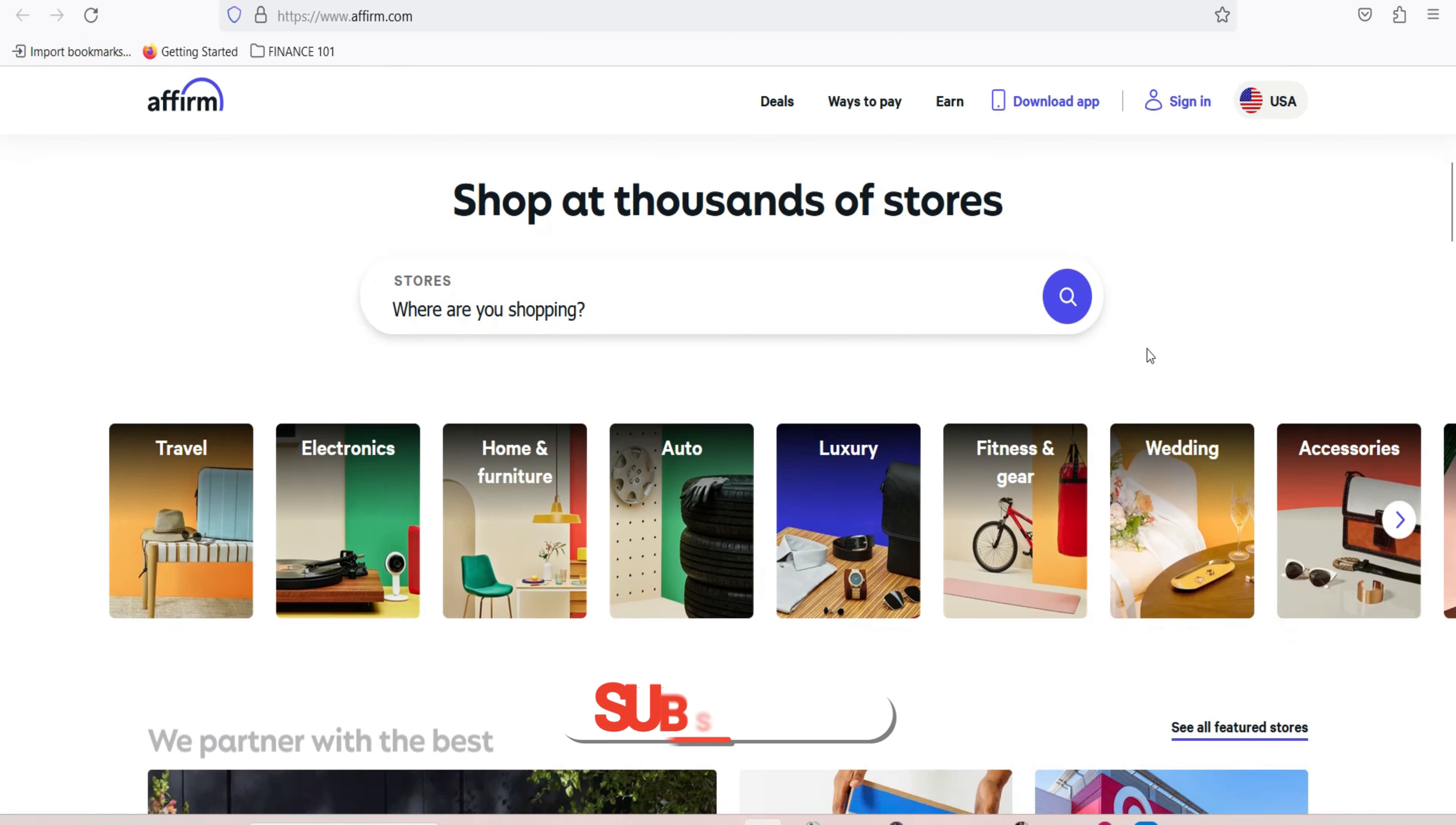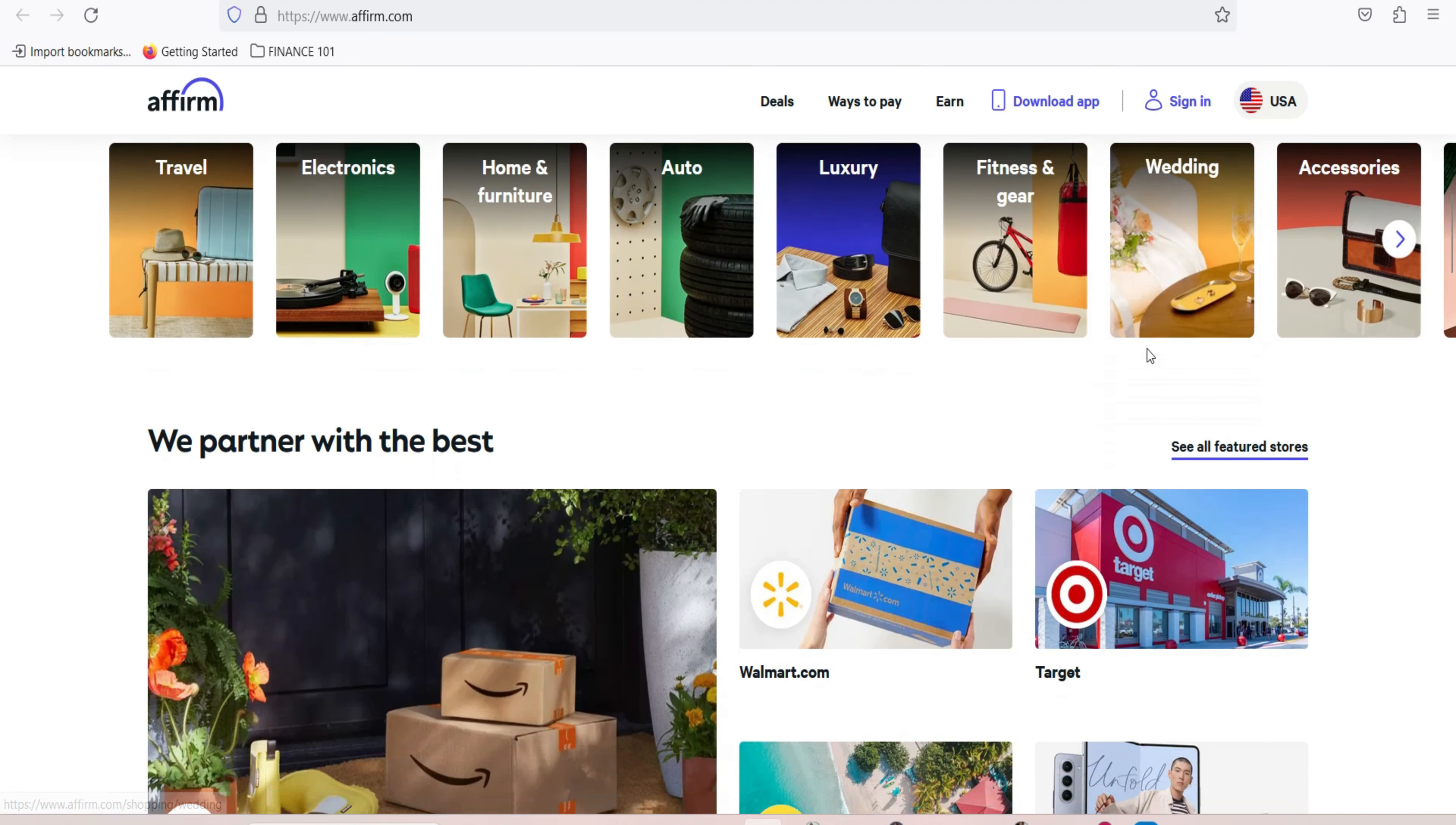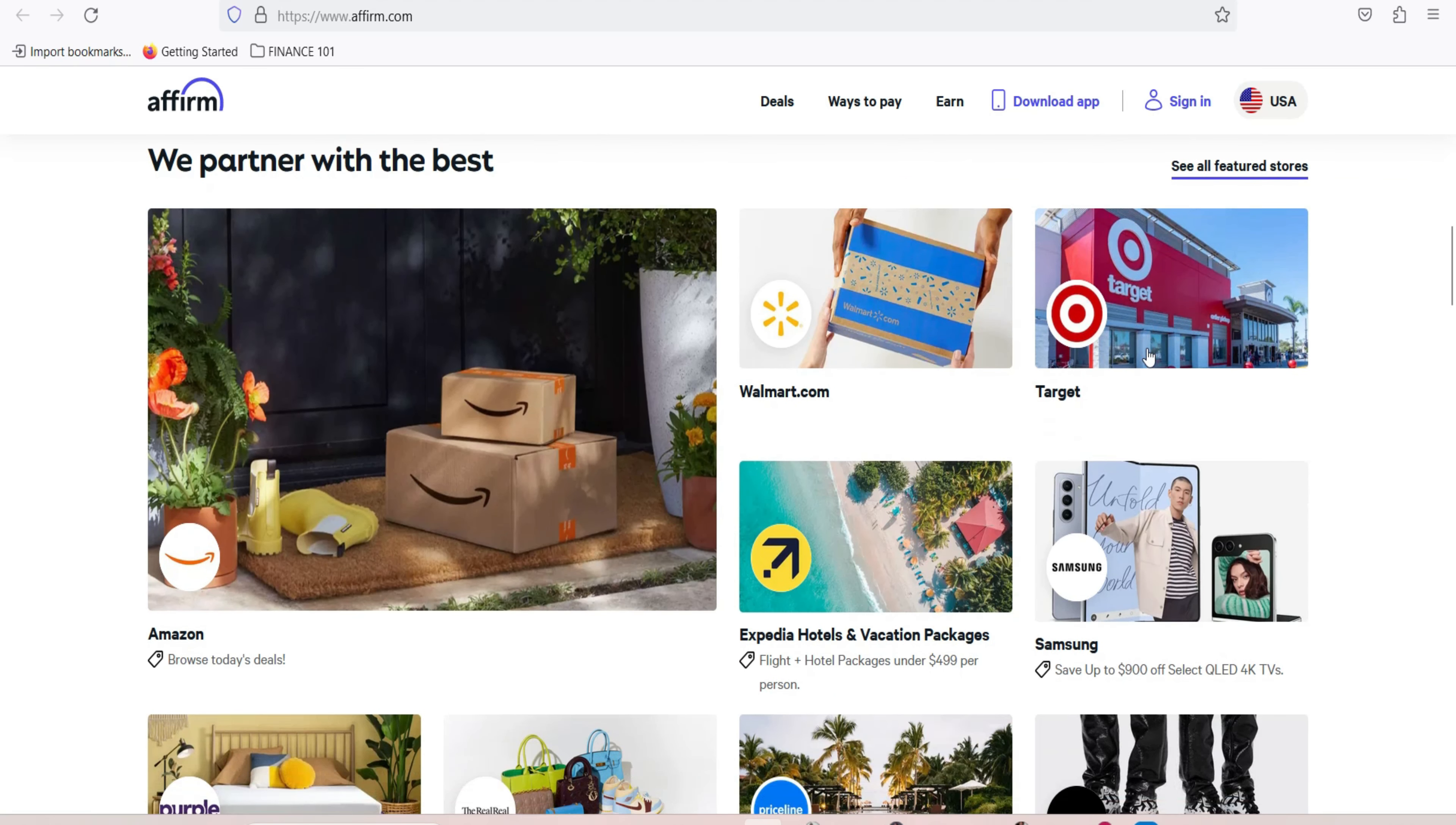Getting started with Affirm. To begin using Affirm, you'll need to follow a few simple steps. Create an account. Start by creating an Affirm account. You can do this by visiting the Affirm website or using the mobile app, which is available for both iOS and Android devices. During the registration process, you'll need to provide some personal information for identity verification.